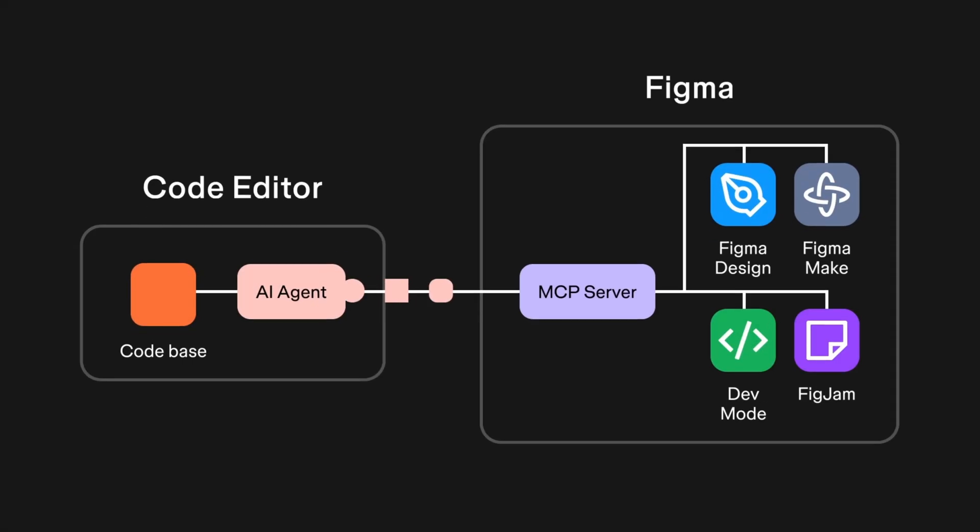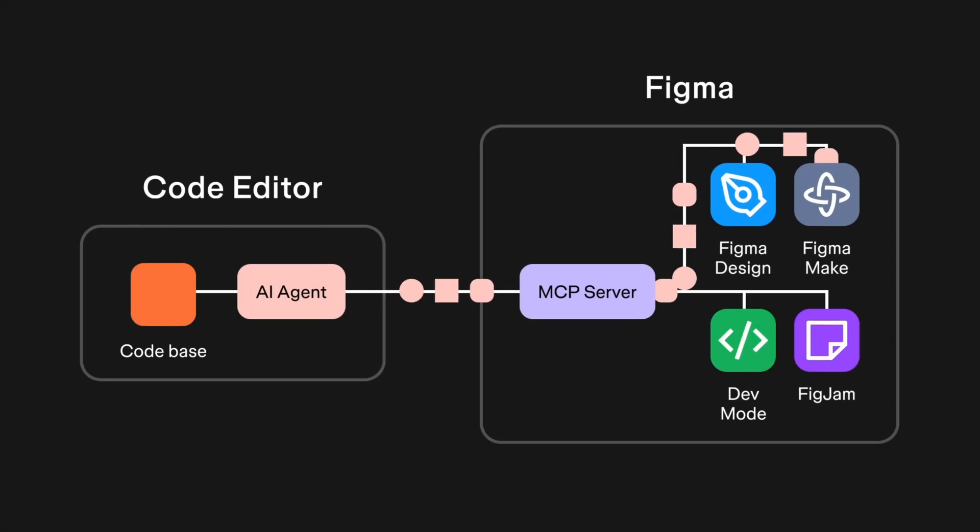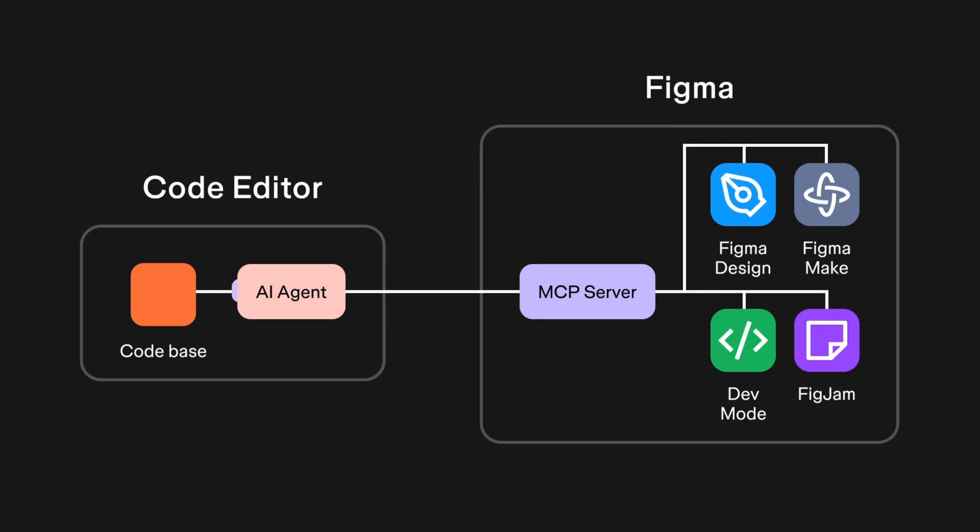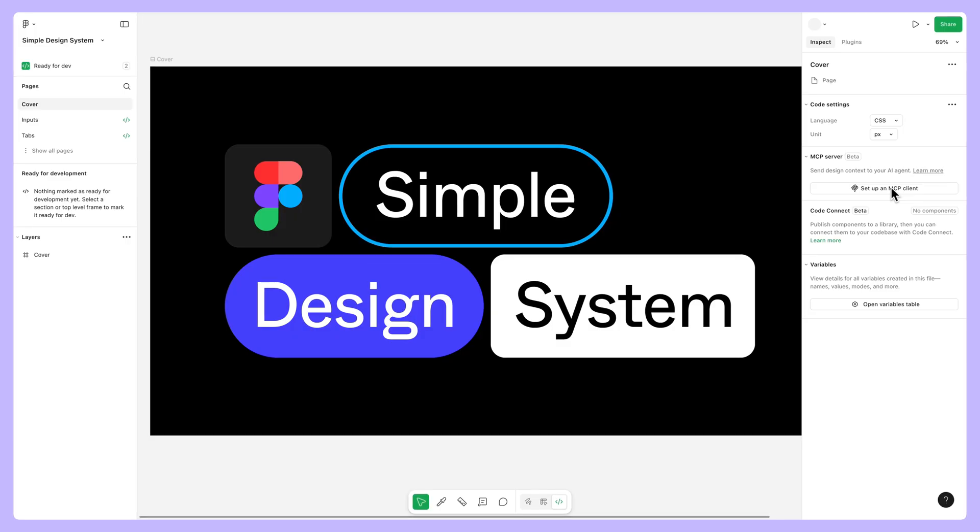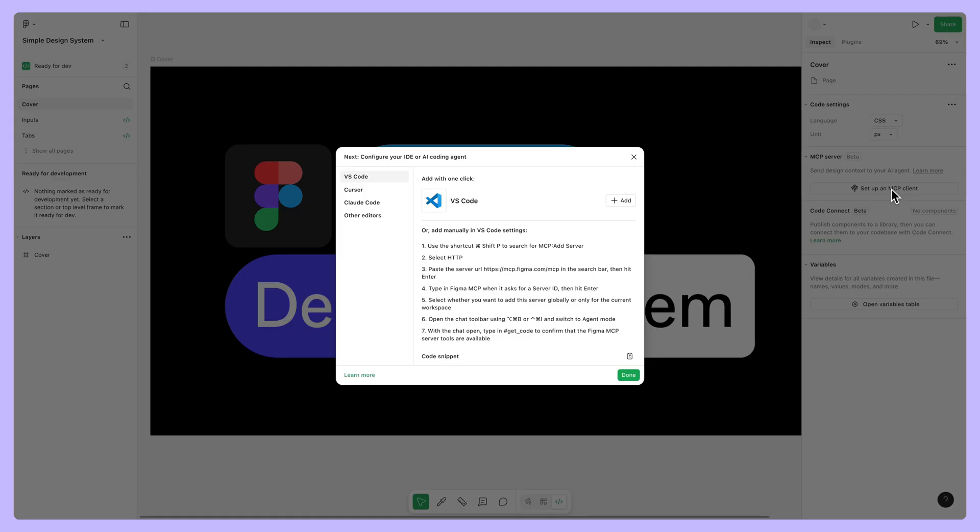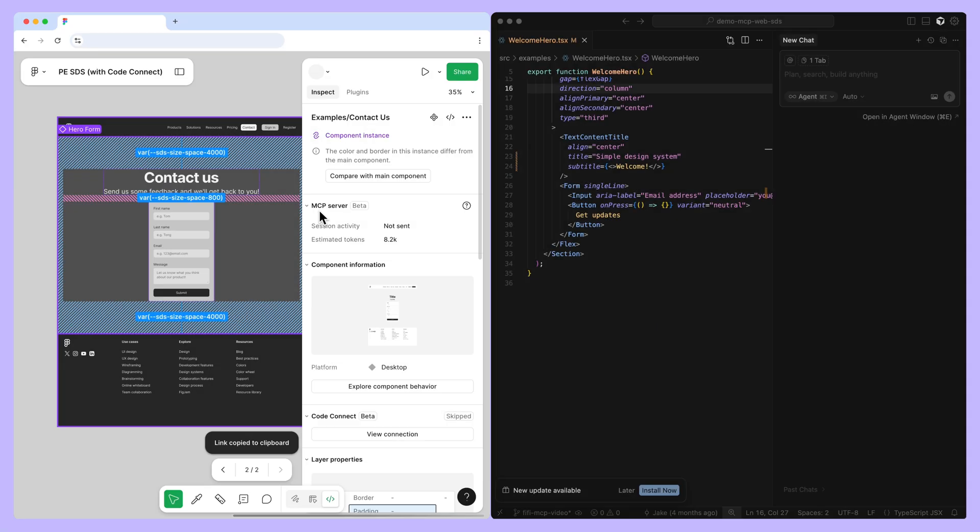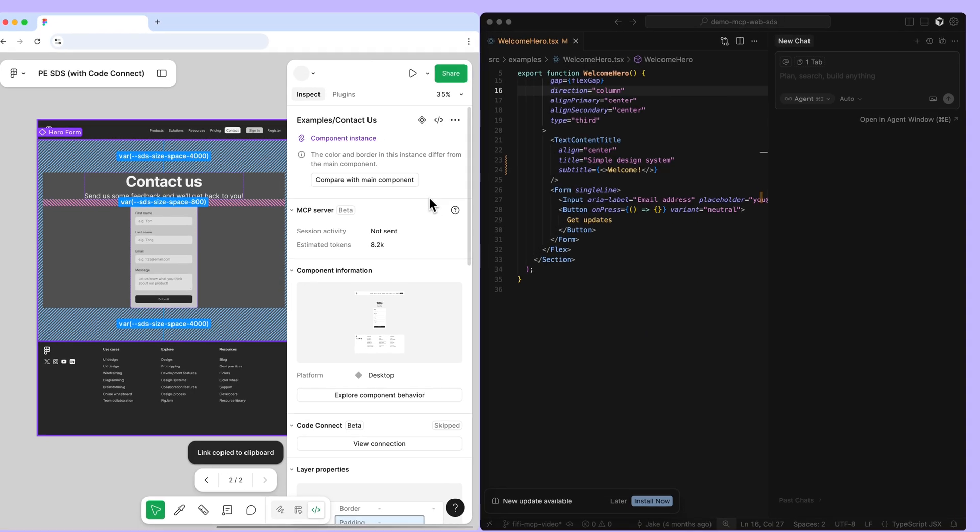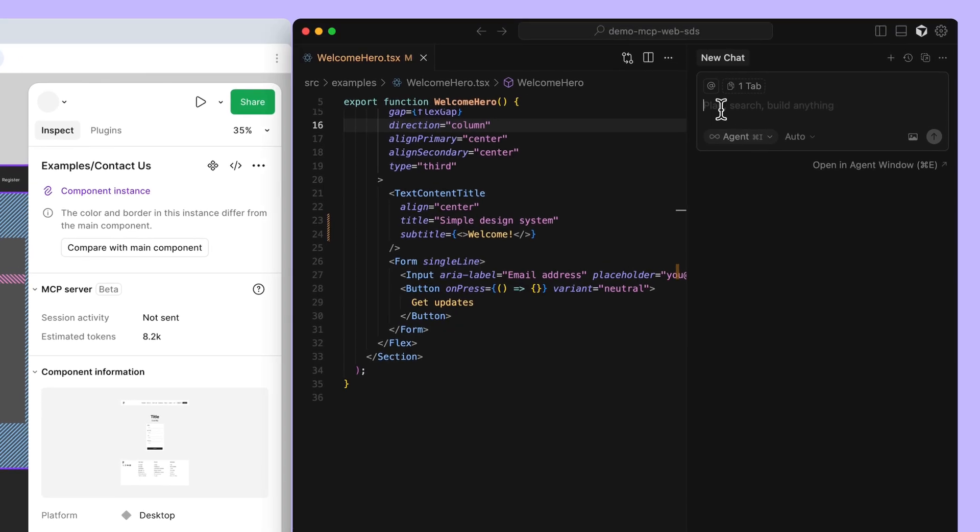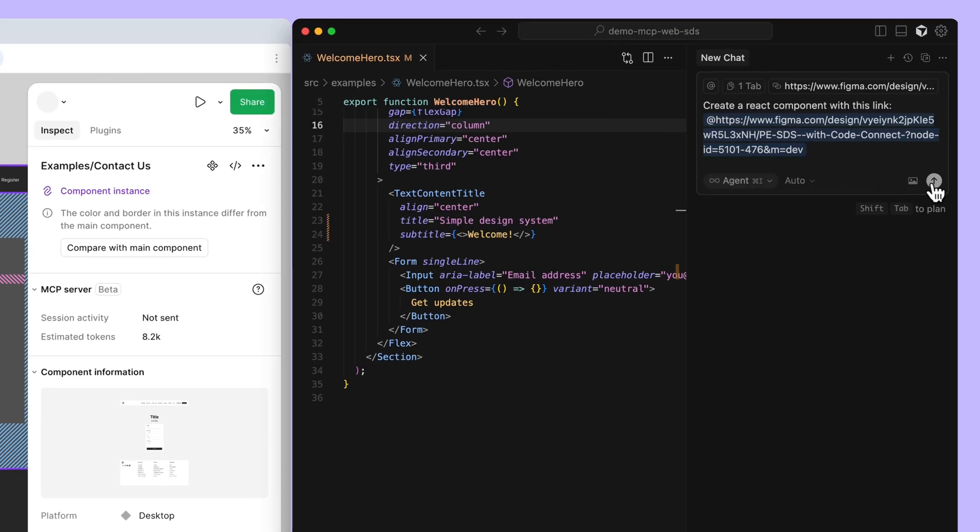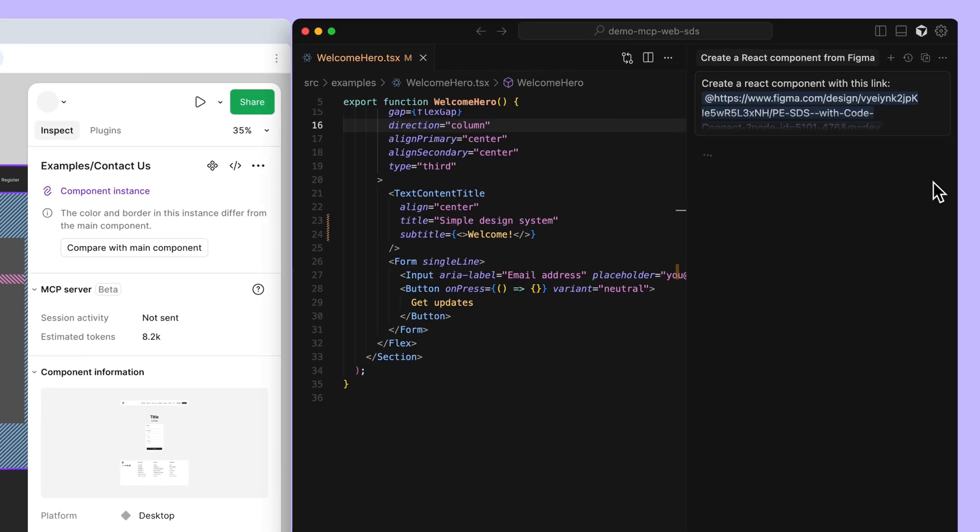Figma's Remote MCP Server allows you to bring the context of your Figma files into your agentic development tools, improving your workflows and building products faster. In this video, we'll walk you through how to set up the Figma Remote MCP Server. Then, we'll show you how to use the MCP Server to pass context from your Figma design files. Let's get started!